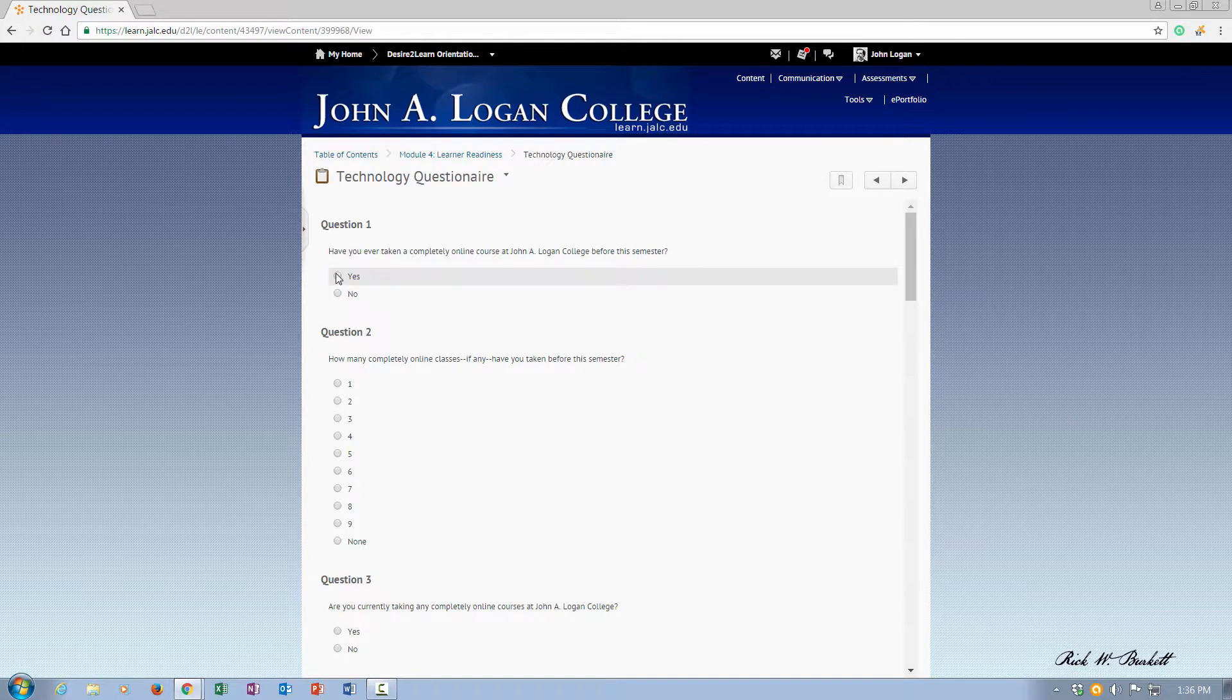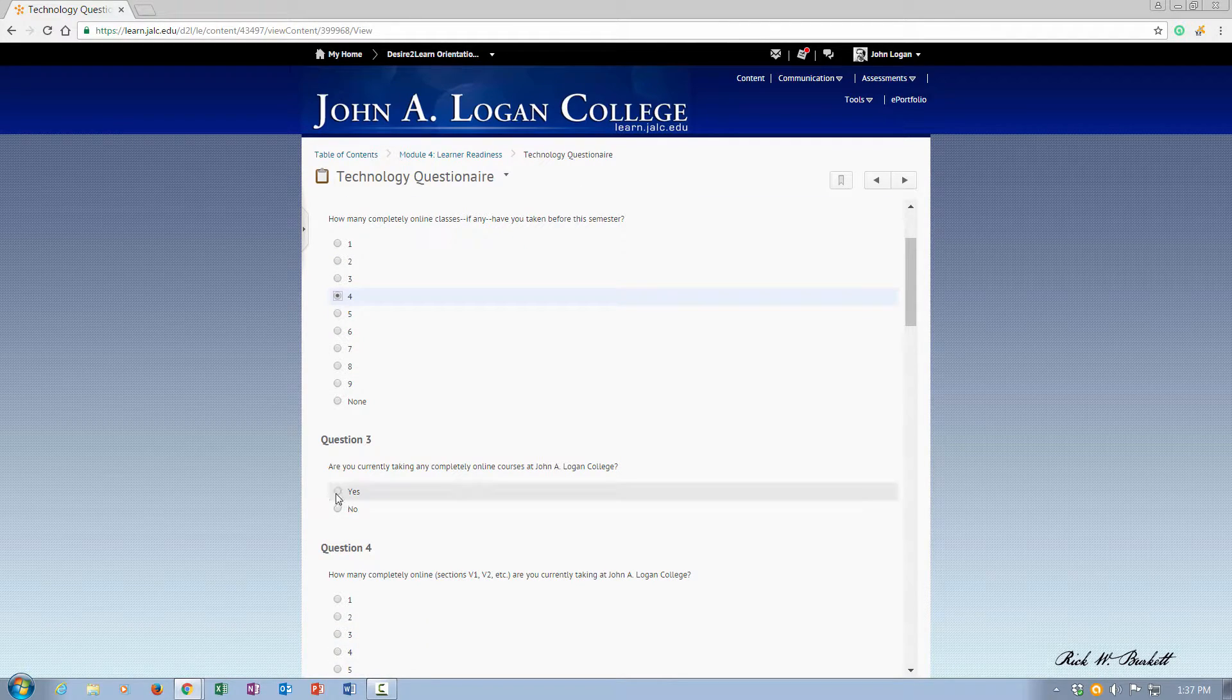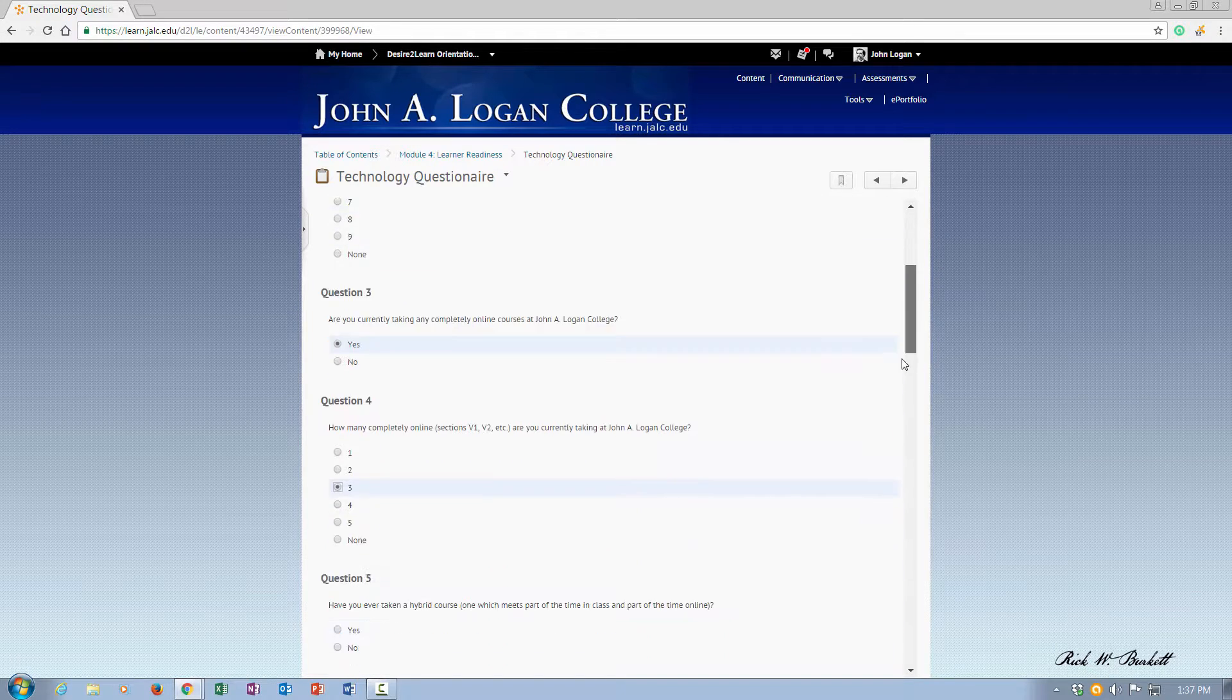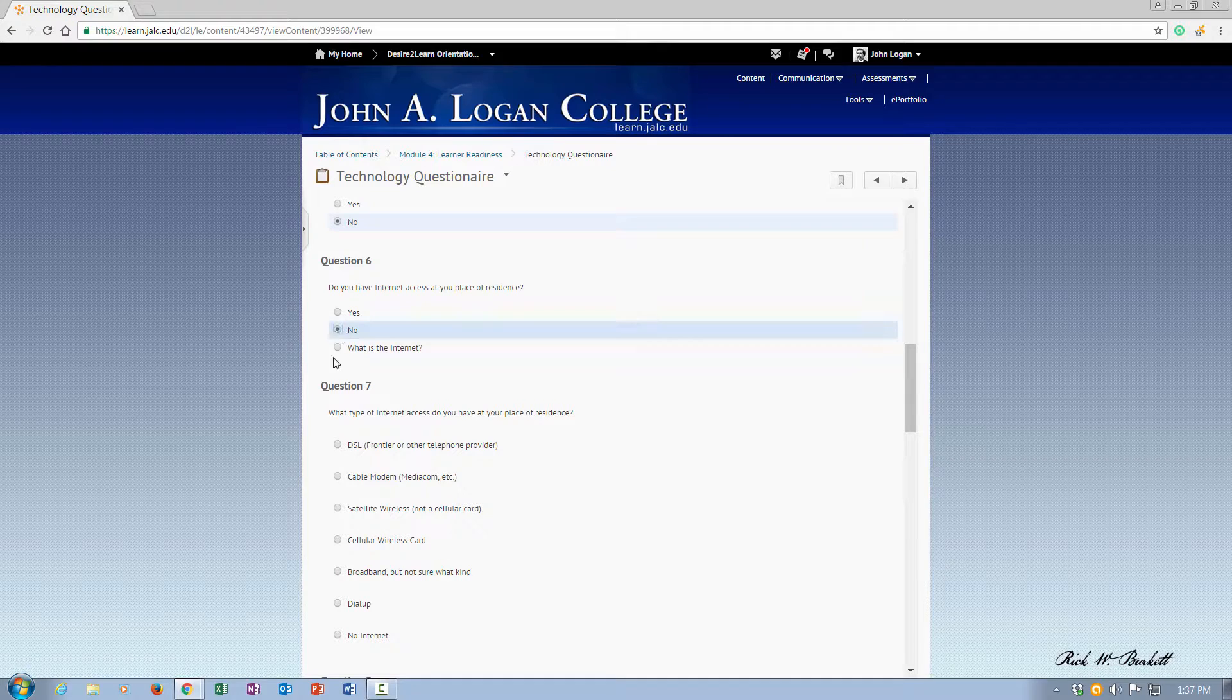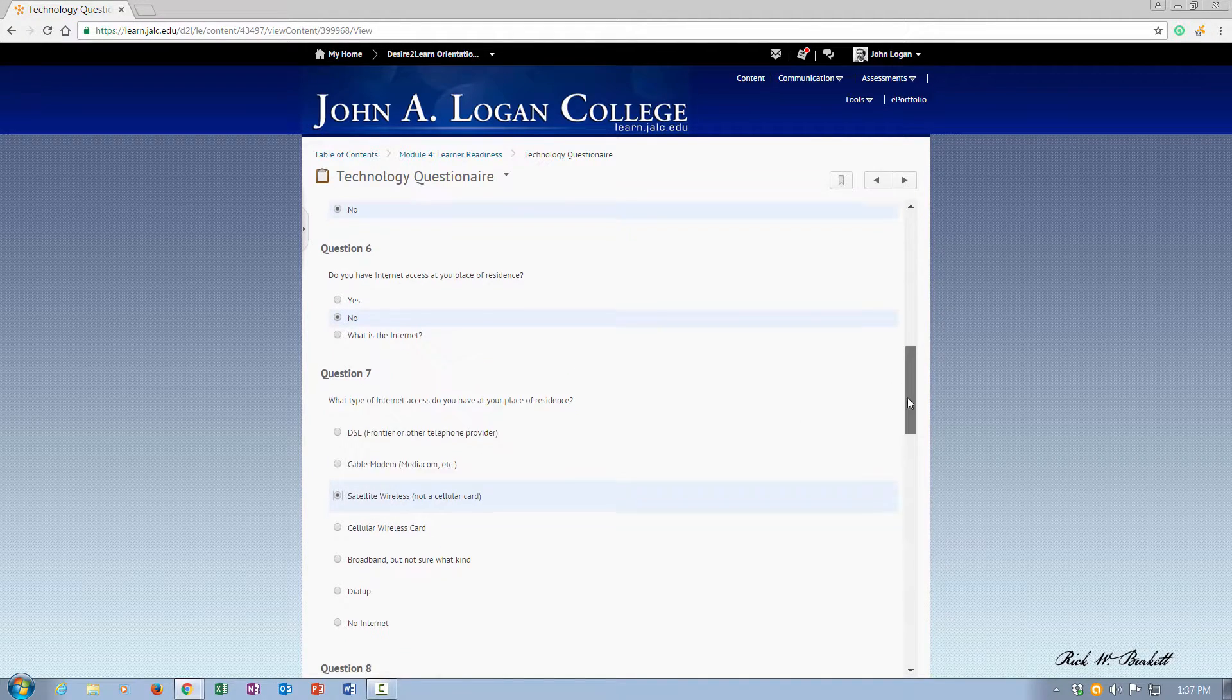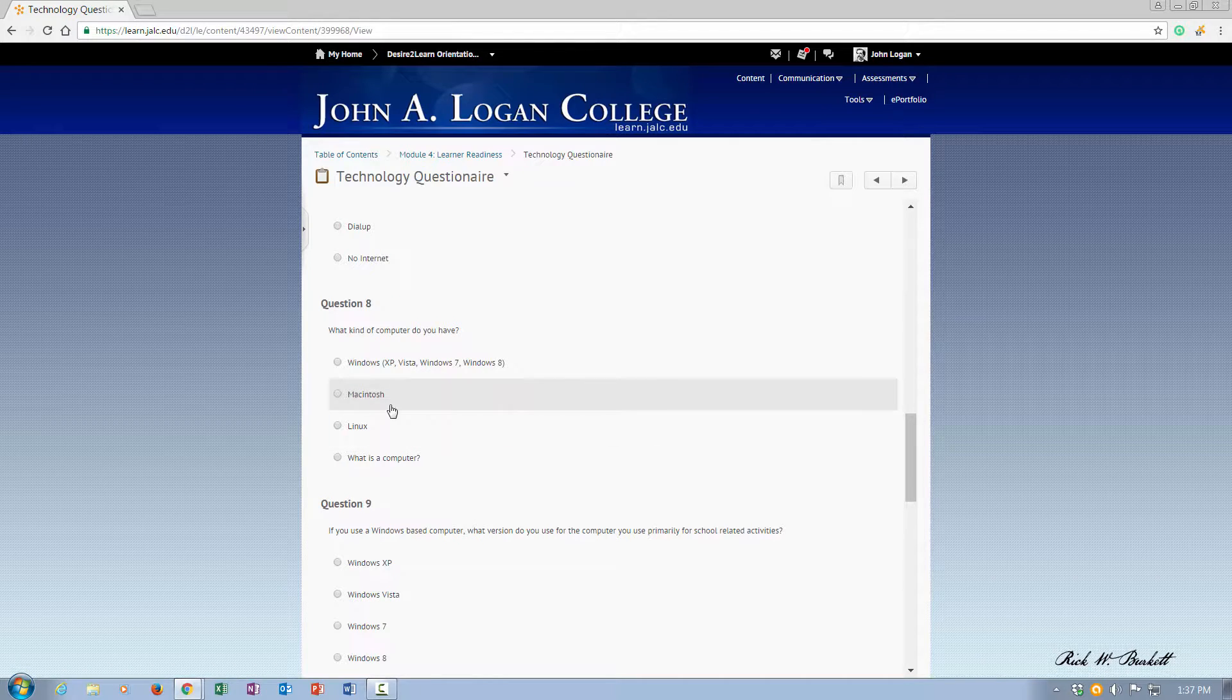And I'm going to go through and answer the questions, work my way down through the questionnaire. I'm just randomly picking answers here.